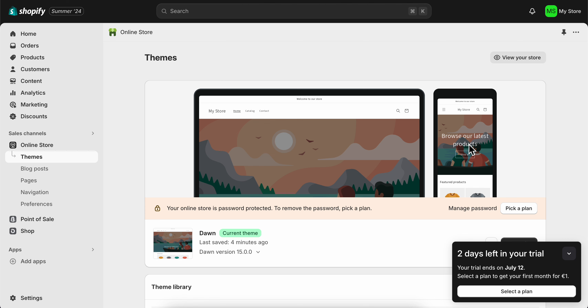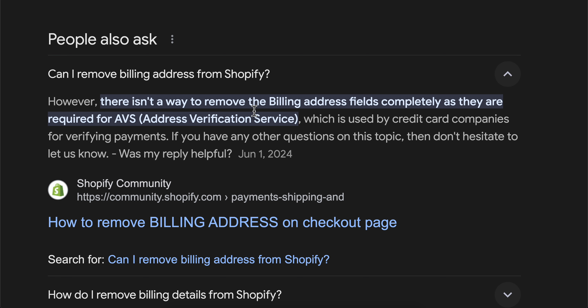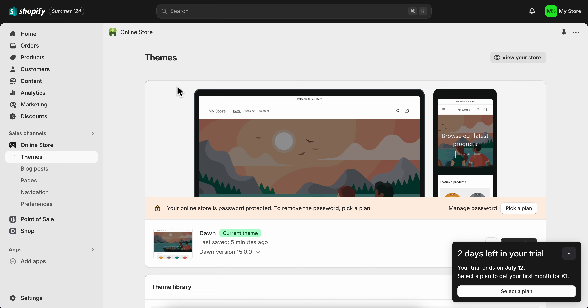Can you remove the billing address from Shopify checkout? Well, you cannot do that, because as you can see here, there isn't a way to remove the billing address fields completely — they are required for AVS, the Address Verification Service. So if you don't want to have problems with your Shopify store, you can actually remove those.